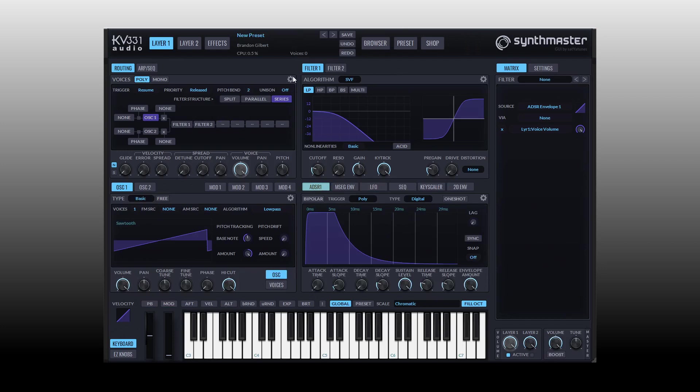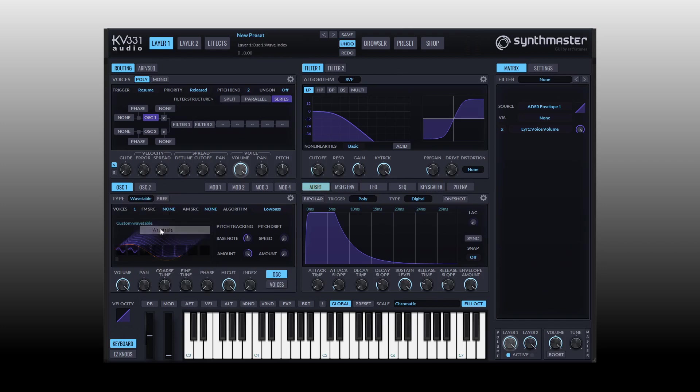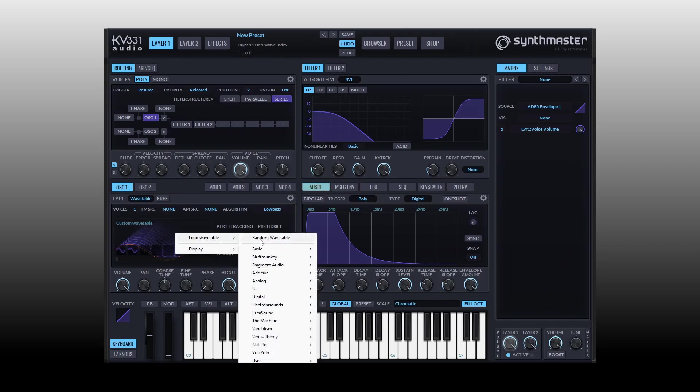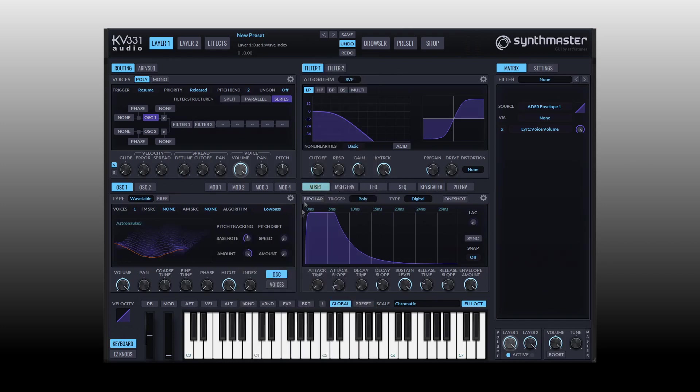Let's go ahead and initialize Synth Master by left clicking, I'll choose initialize preset, and let's take a look at a couple of ways we can go about making modulation assignments. I'm going to come down to our oscillator panel here and change this to a wavetable and choose a different wavetable than the default one.